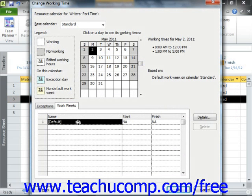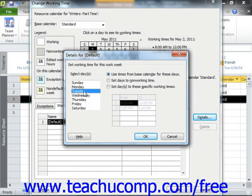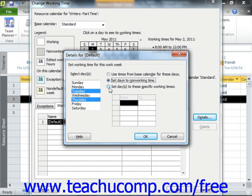For whichever schedule you are editing, click the Details button in order to open the Details dialog box. Here you can select the desired day or days of the week to edit by choosing them from the Select Days list at the left side of the dialog box. To the right, you can either select Set the Days to Non-Working Time, or select Set Days to These Specific Working Times. Note that choosing Use Time from Base Calendar for These Days does nothing to the scheduled days. If you selected Set Days to These Specific Working Times, then set the available working hours for those selected days in the From and To columns.